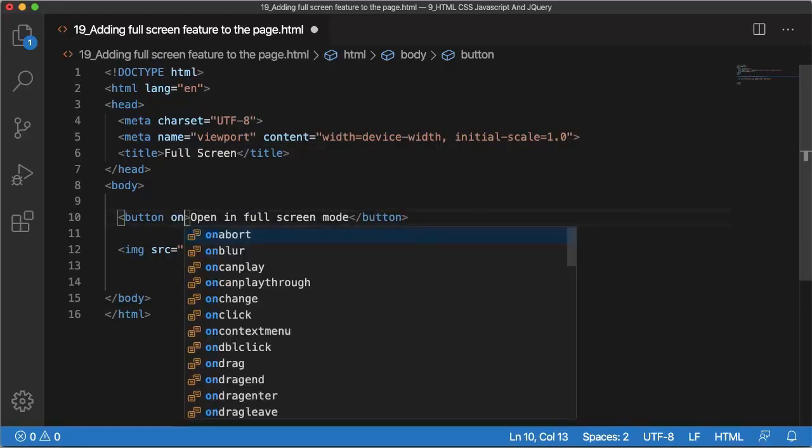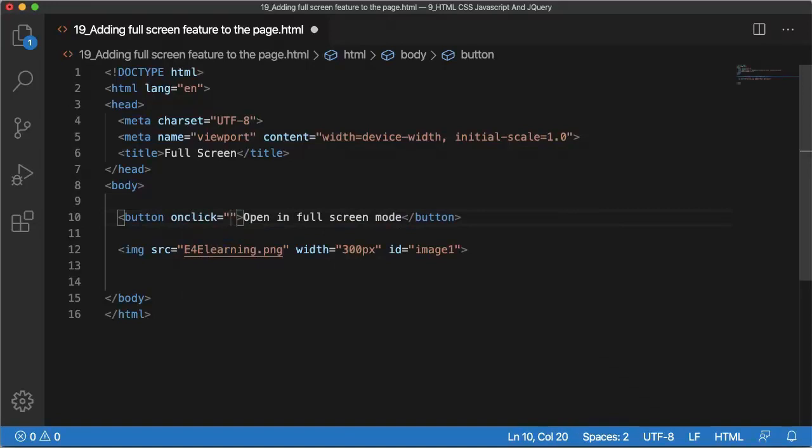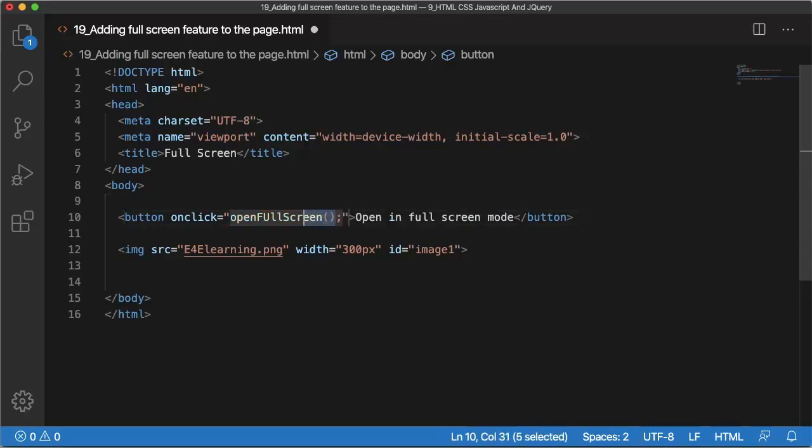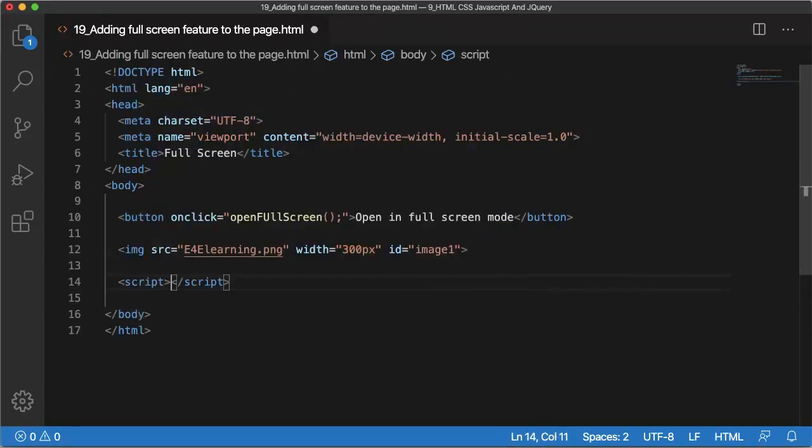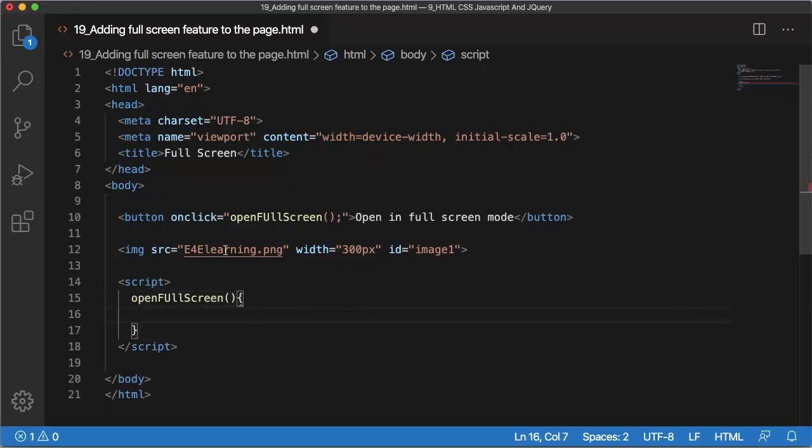So that is nothing but onclick function, so I'll add openFullScreen. So this will be a function whenever we click on this button will be called. I'm using JavaScript here so let me add script tags, open and end tag, and a function.